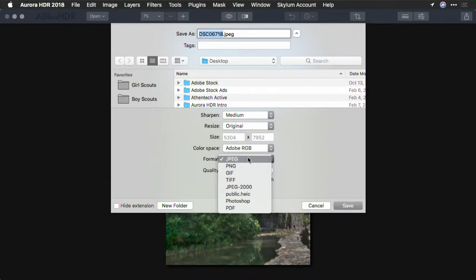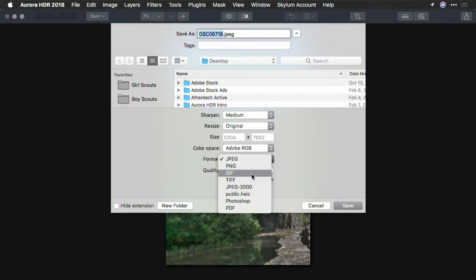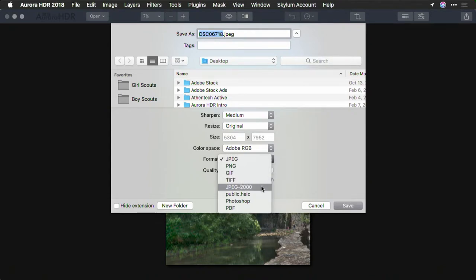A PNG file is used in some computer graphics programs and tends to be a bit larger than a JPEG, but doesn't have many benefits except for transparency — which isn't something you really need when making a photo. A GIF file tends to be highly compressed and isn't used very often these days, though some folks use them in things like emails. A TIFF file works quite well for high quality printing. JPEG 2000 gives you the ability to create a more modern JPEG file, a variation on the original JPEG format.